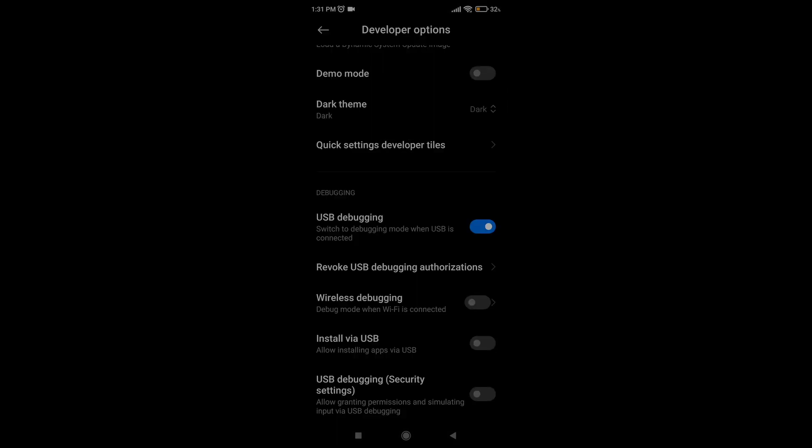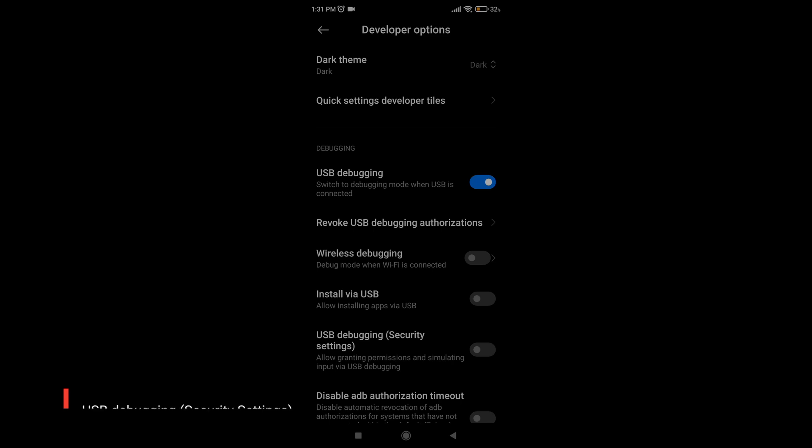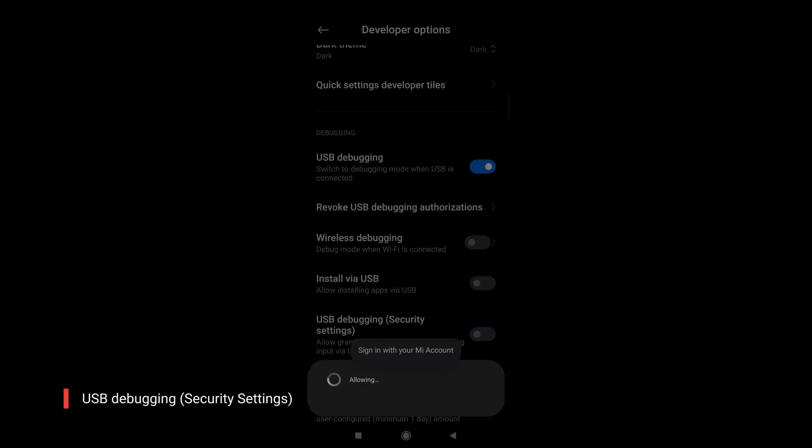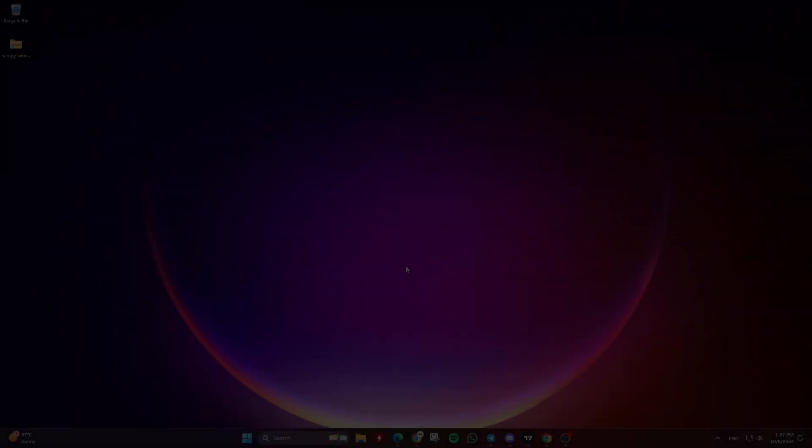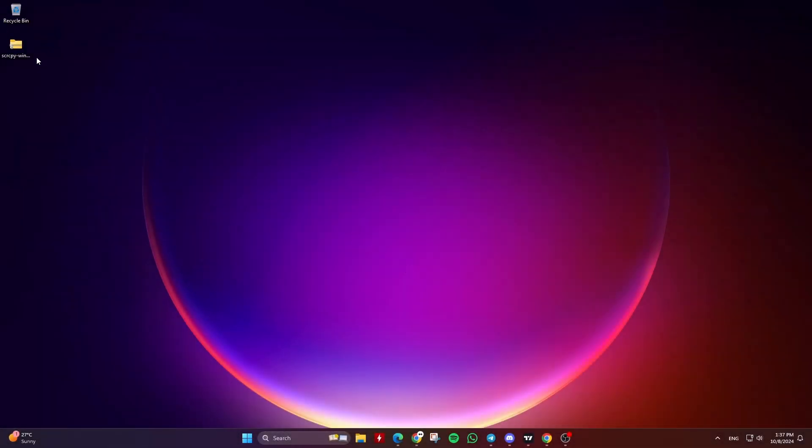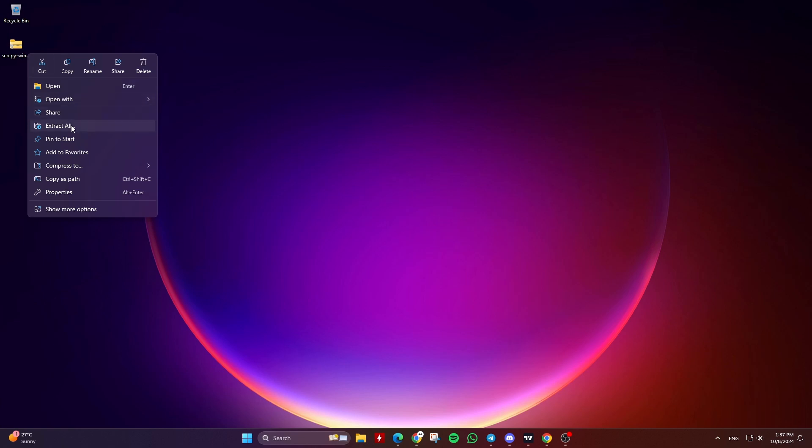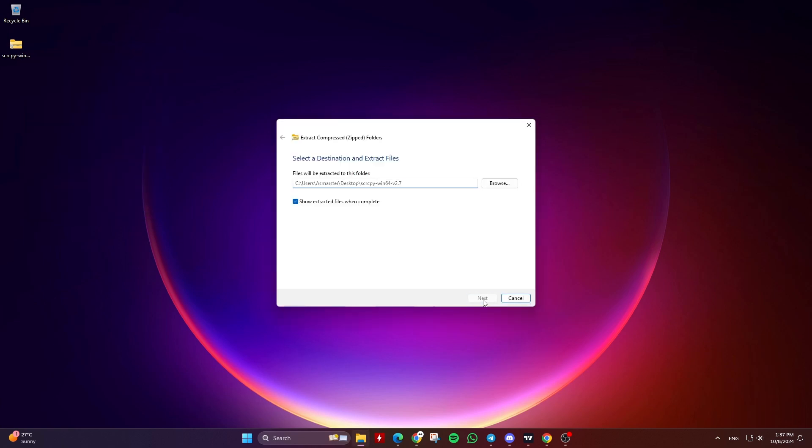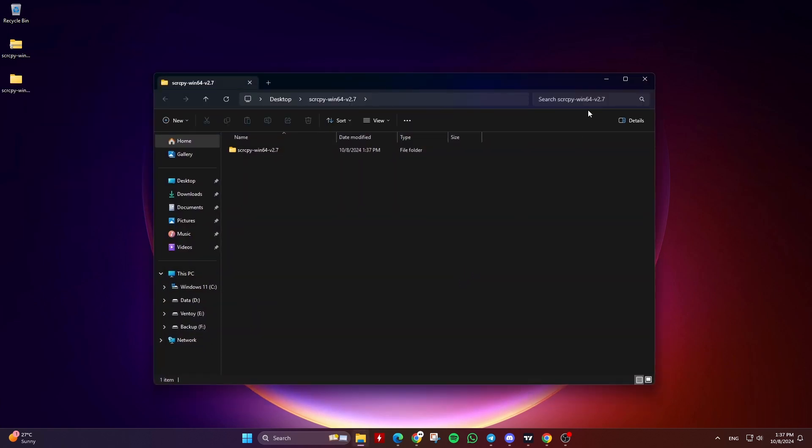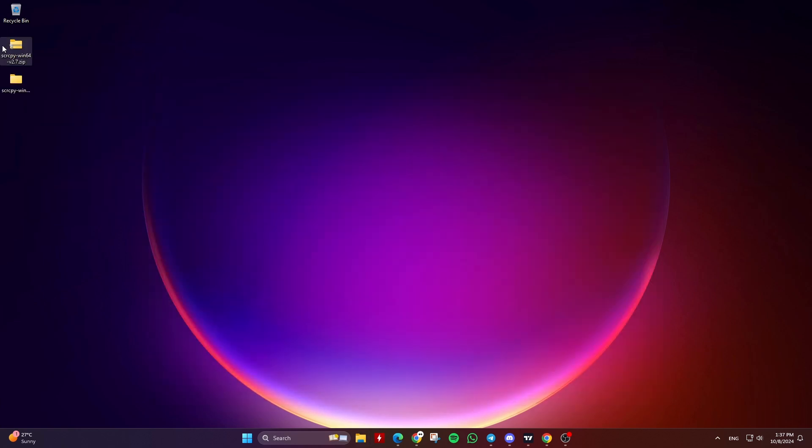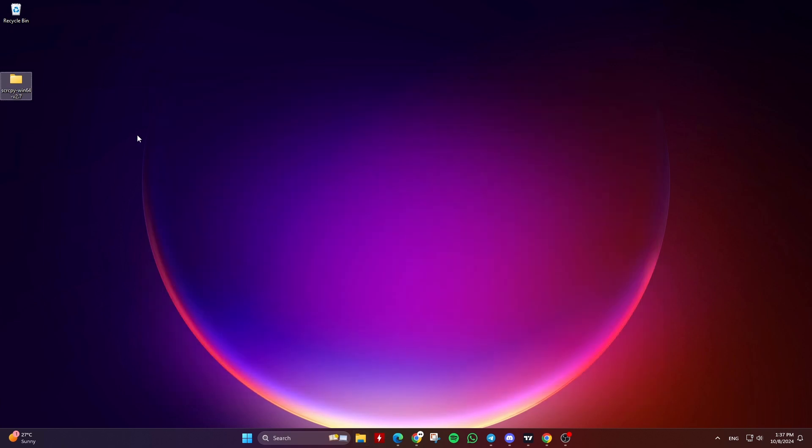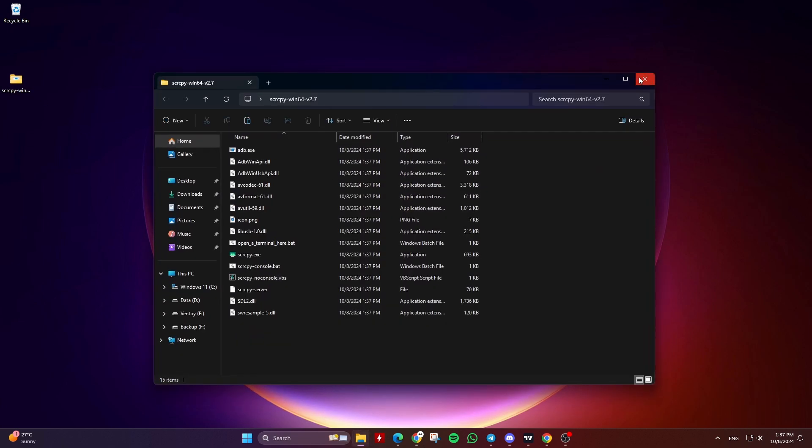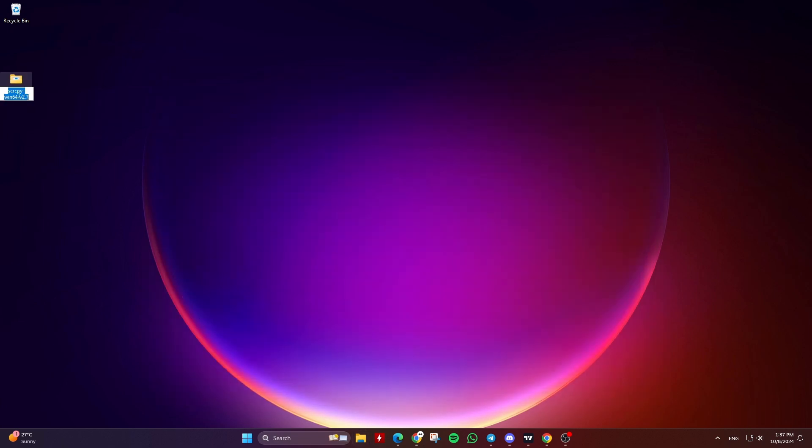If needed, look for USB debugging security settings and enable it. Now back to your computer, extract the Screen Copy application zip file and copy and paste it anywhere you want on your drive. I will place it in the Program Files folder on the C drive.